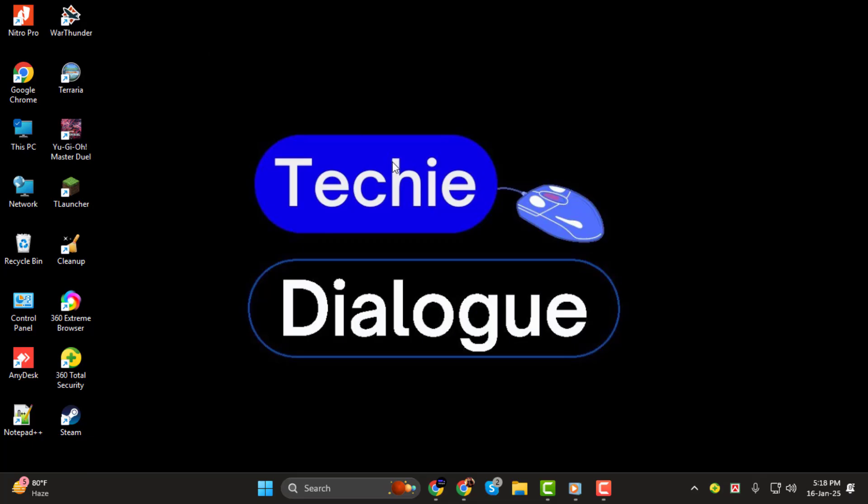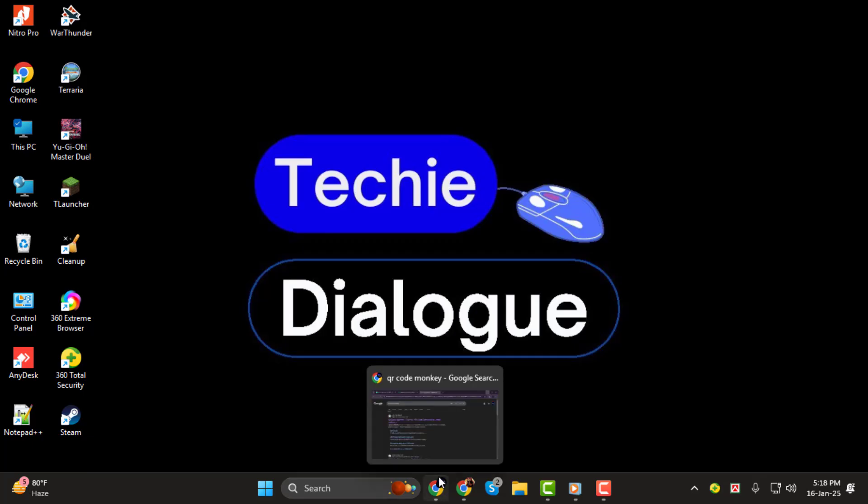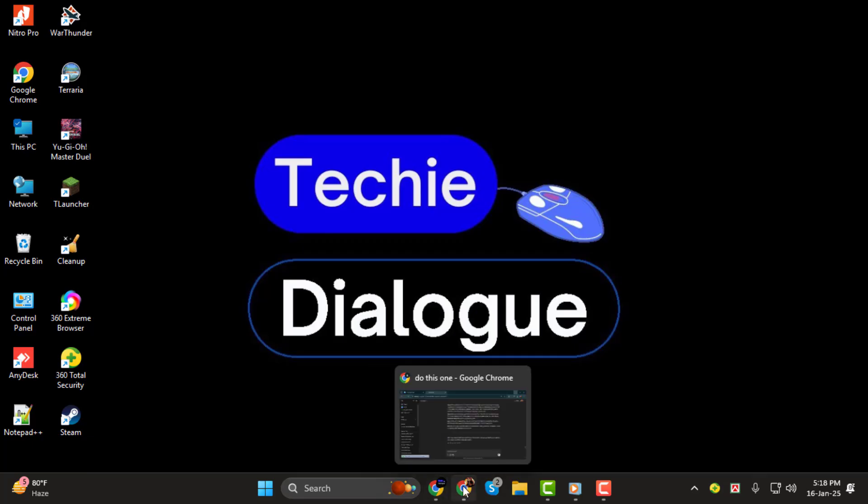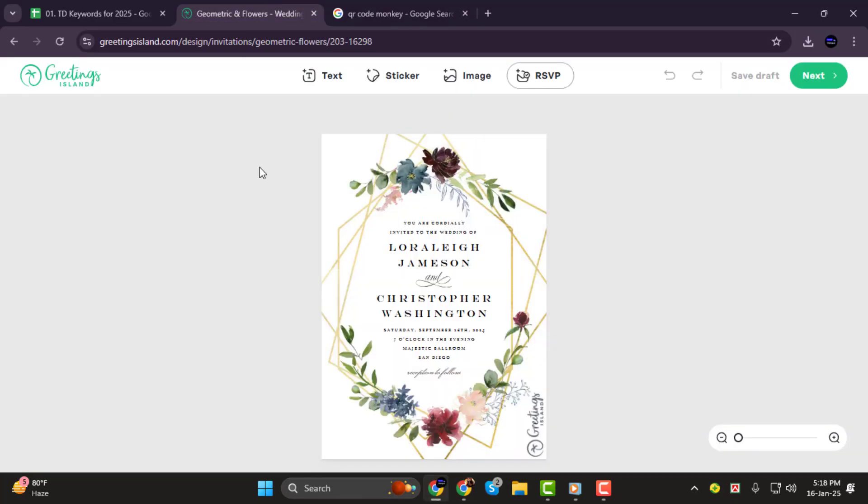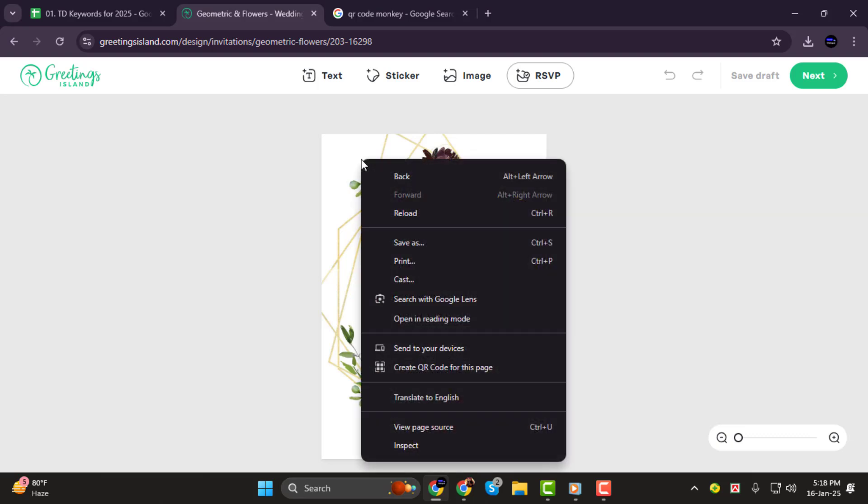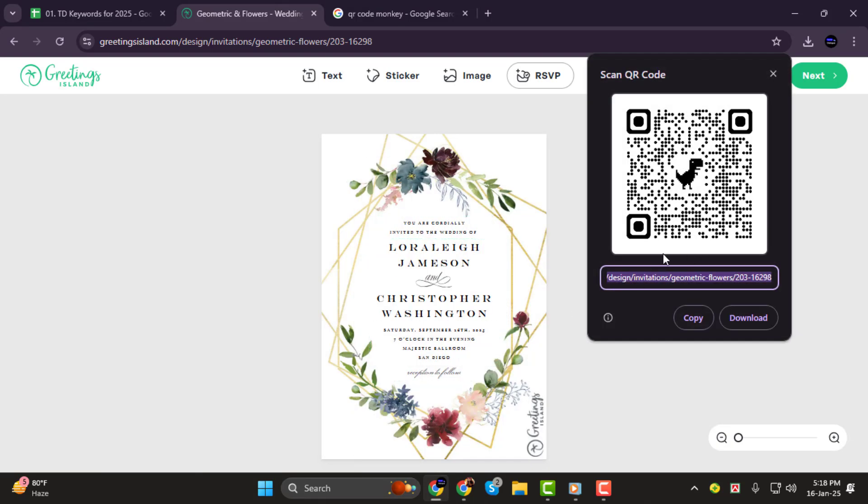Step 1. First, right-click on your wedding invitation or the web page where your invitation is hosted. From the menu that appears, click on create QR code for this page. This will instantly generate a QR code that's linked directly to your invitation.